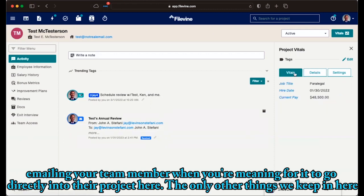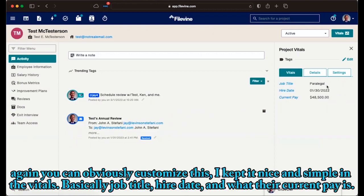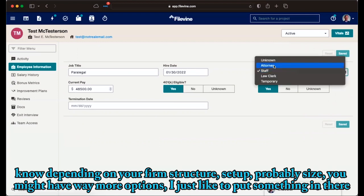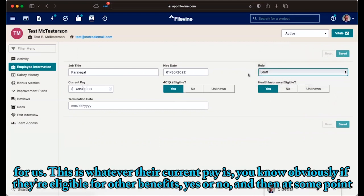The only other things we keep in here, again, you can obviously customize this. I kept it nice and simple in the vitals, basically job title, hire date, and what their current pay is. Employee information. Again, this is just the sort of really basic at a glance job title, the actual hiring date, start date, role. And depending on your firm structure, setup, probably size, you might have way more options. I just like to put something in there for us.